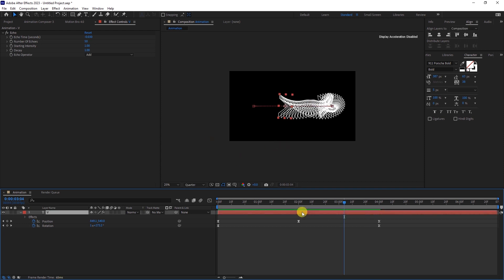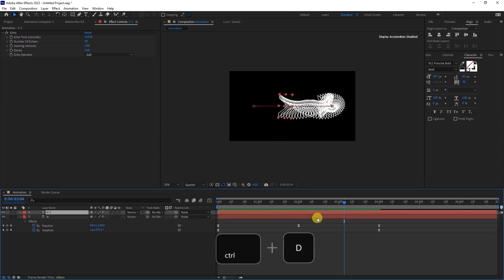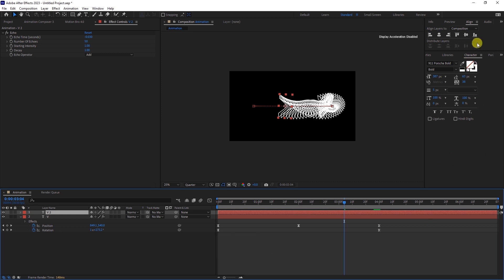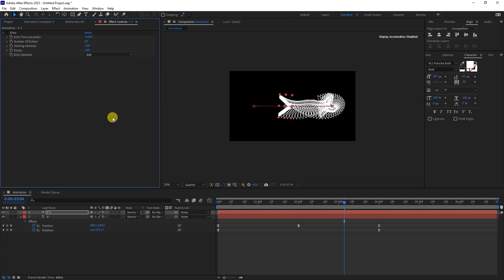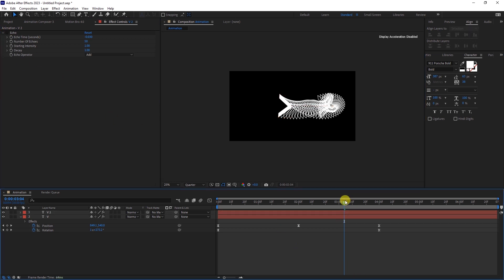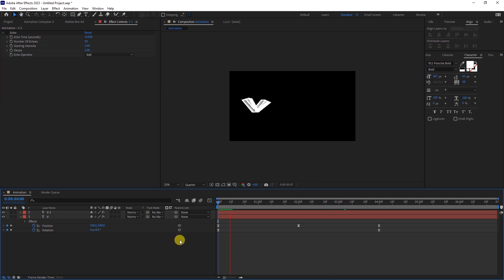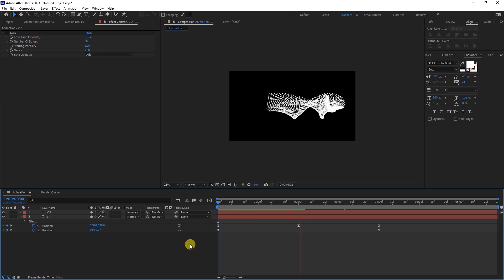Let's duplicate the text layer by hitting Ctrl plus D. Change the character property of the duplicated text layer back to Fill. Then, hide or delete the Echo effect for the duplicated layer. When we play the sequence, we can see that the animation comes to life.